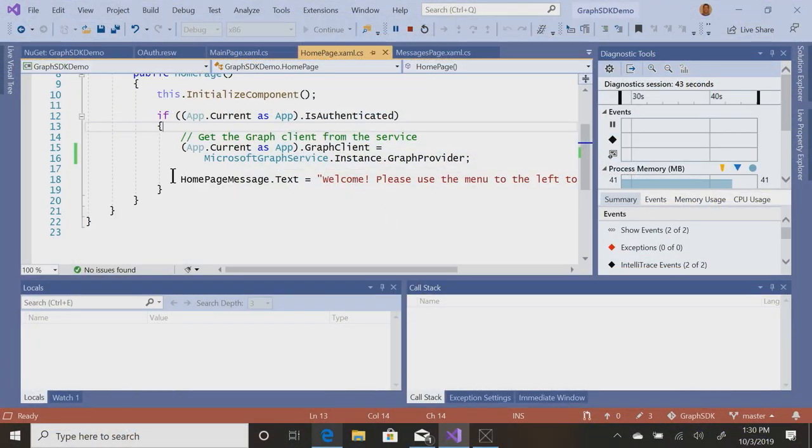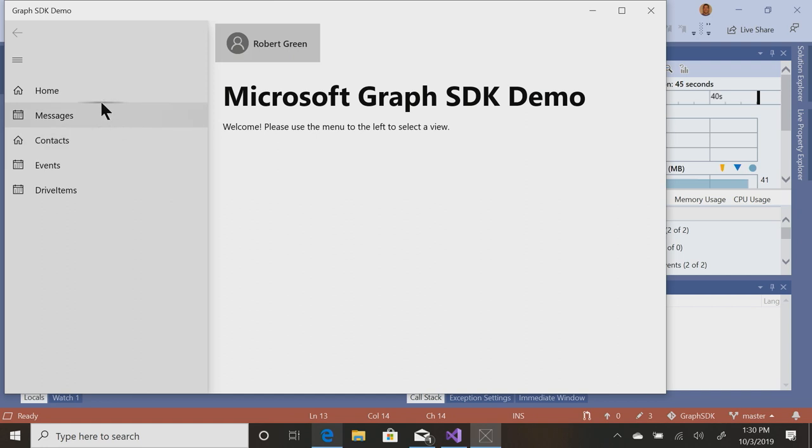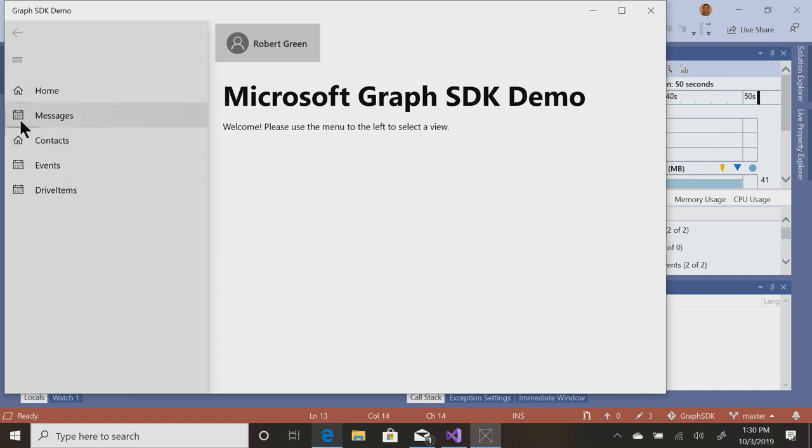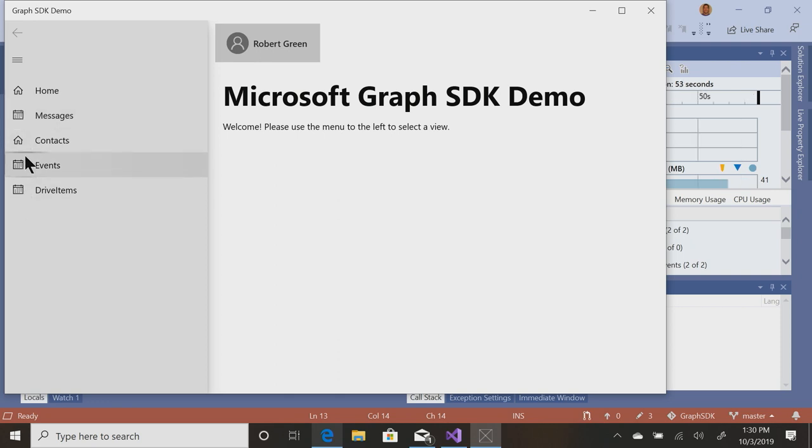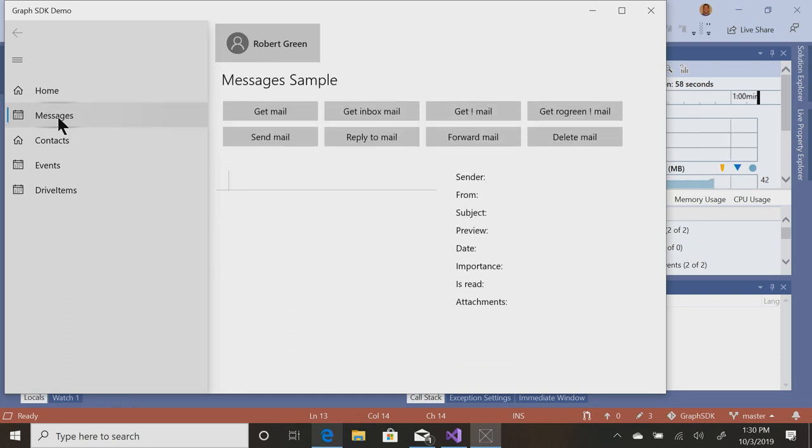All right. So what have I got in here? I've got the ability to work with messages, and contacts, and events, and drive items, and I noticed that I have a to-do item to update these icons, which I will do. I haven't quite gotten there yet. Okay. So messages.